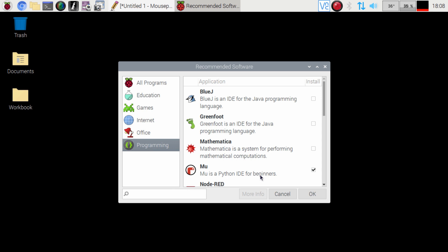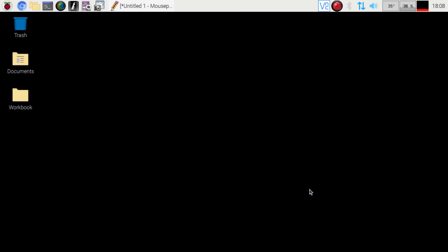So we're going to go ahead and make sure that's got a check mark there and go ahead and click on OK and then it will ask you for your password most likely to install it on your Raspberry Pi and that's it.